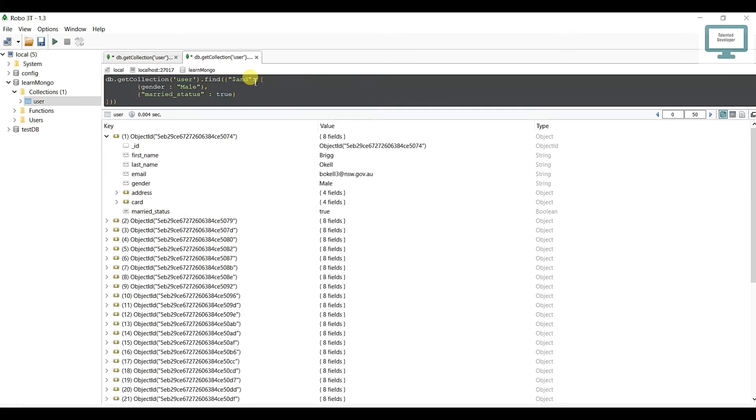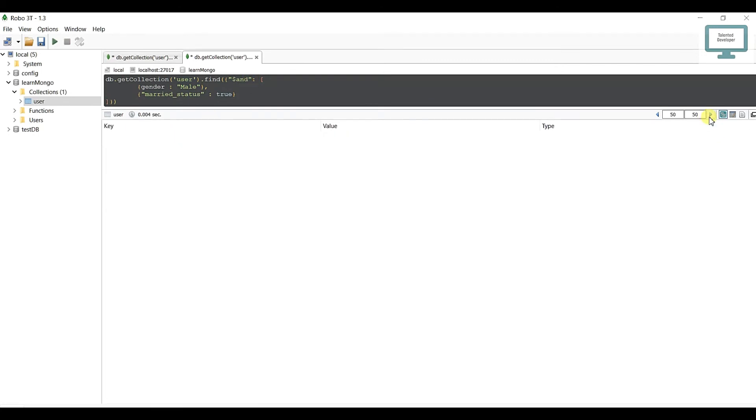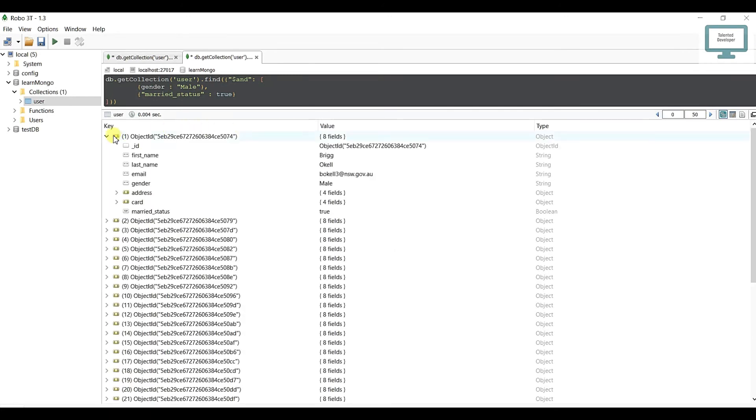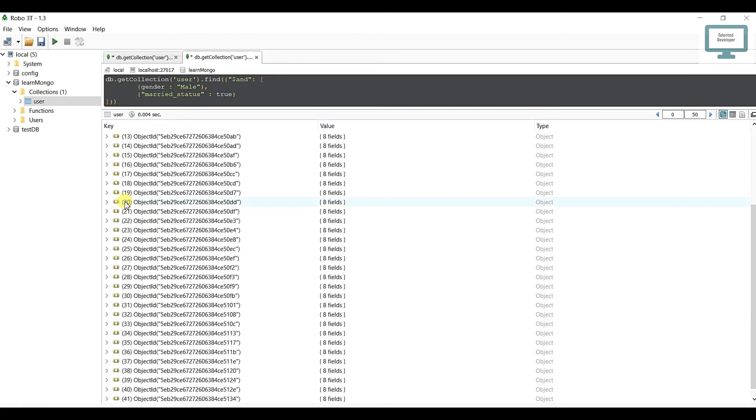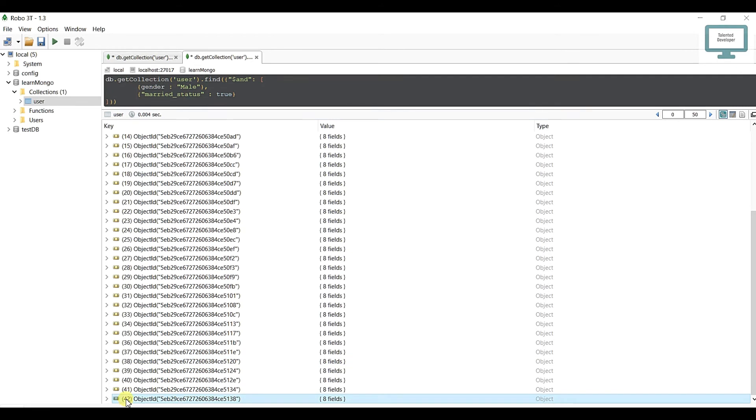Once you press F5, you'll see how many data you got - 42 data. So you understand how we can use the AND condition. Here I am checking gender as male AND married status is true.